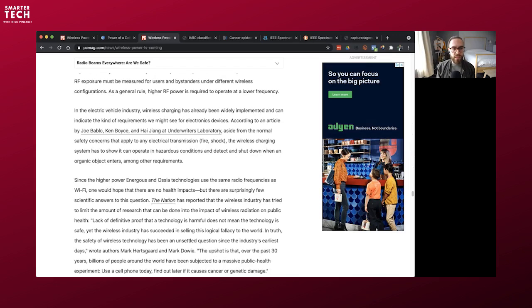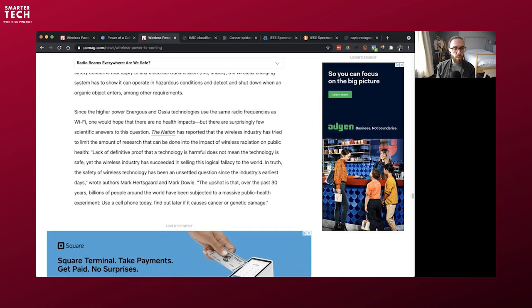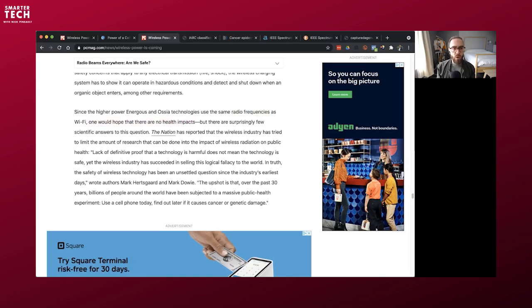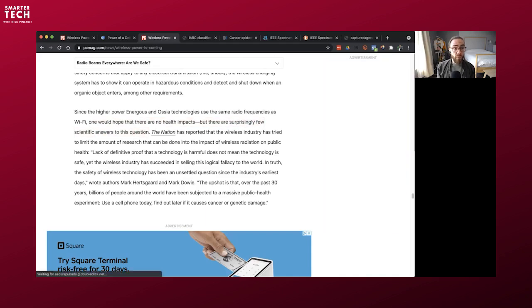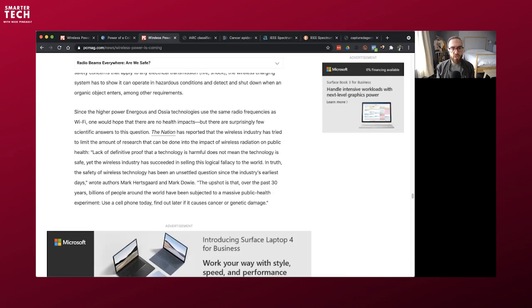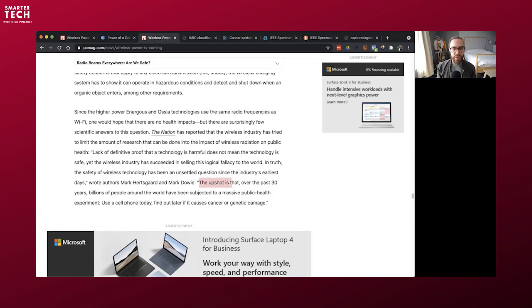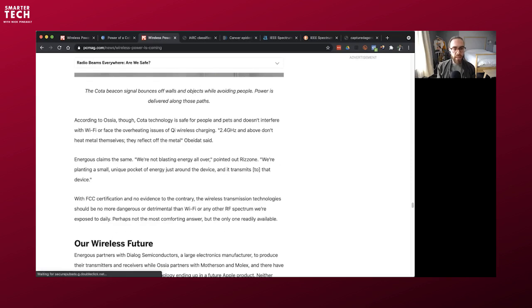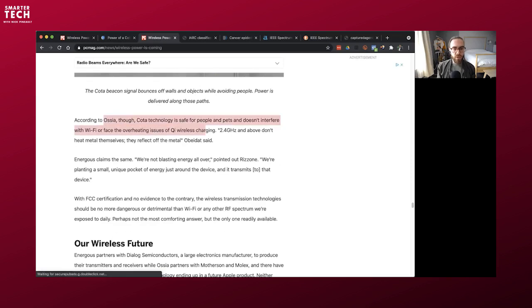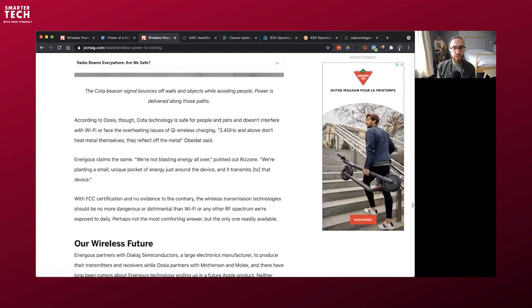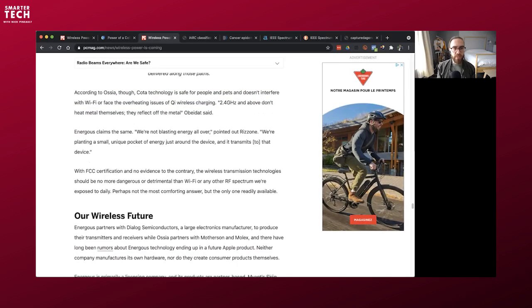Normally engineers are in true denial of health effects, but these guys actually have a section in there about safety. So that's cool. So they say, since the high power Energis or Osea technology use the same radio frequency radiation as Wi-Fi, one would hope that there are no health impacts. But there are surprisingly few scientific answers to this question. Surprisingly, right? Oh my God.